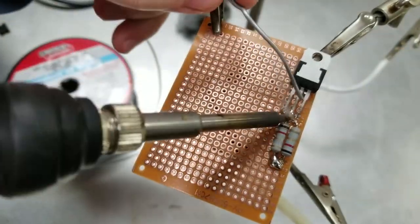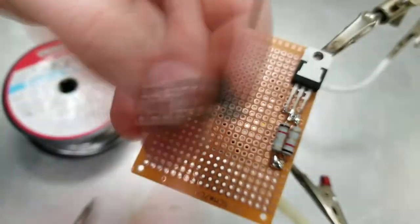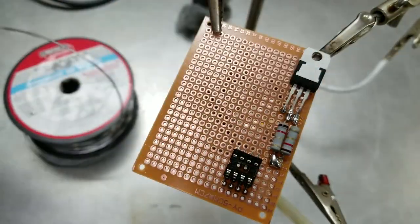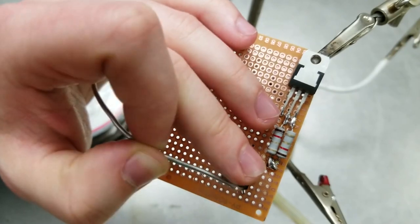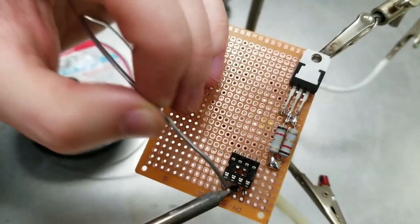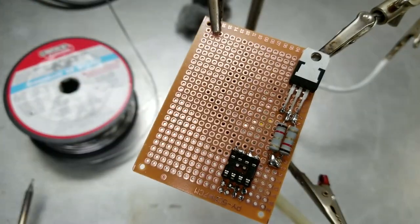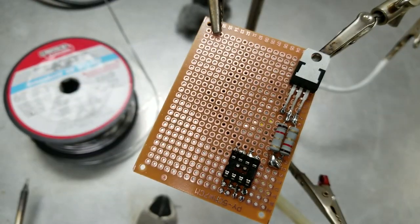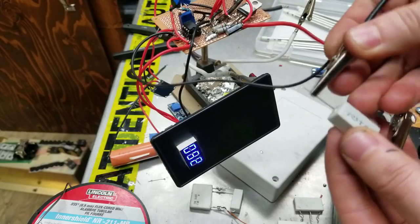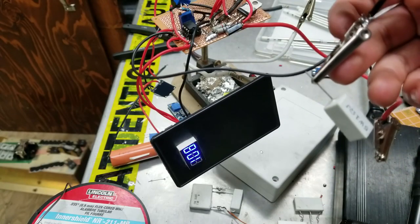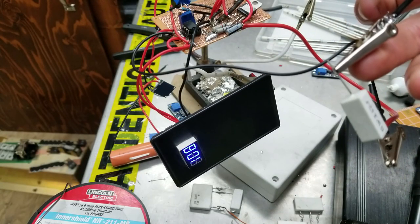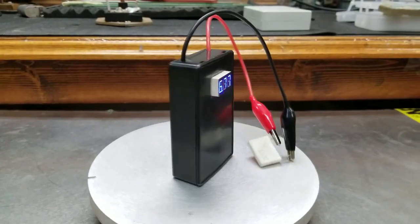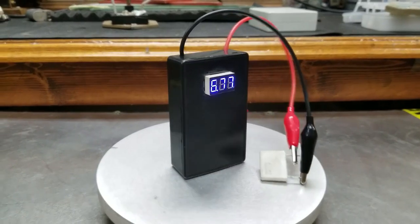In the previous video, I created a milli-ohm meter that can measure sub-ohm resistances. Although the device was working fine, it was lacking accuracy and it wasn't looking that great as it was a prototype.